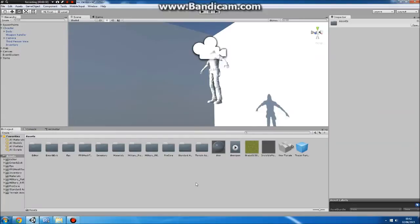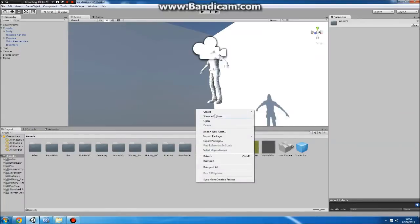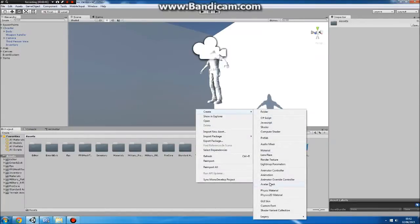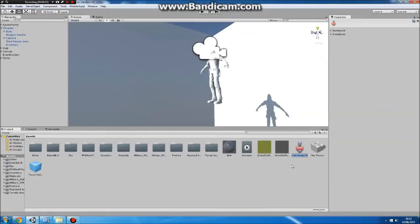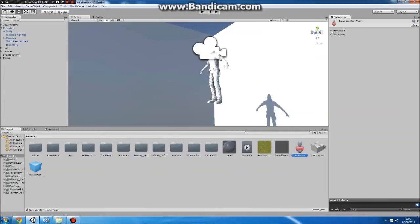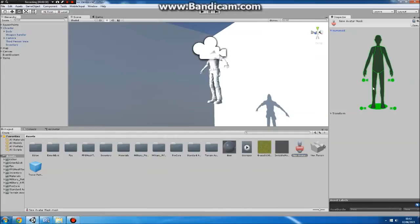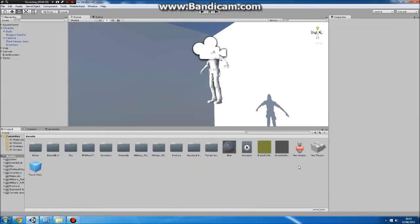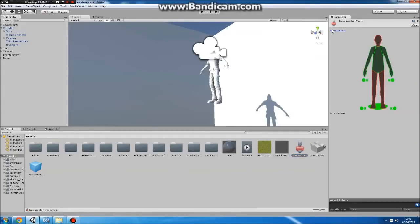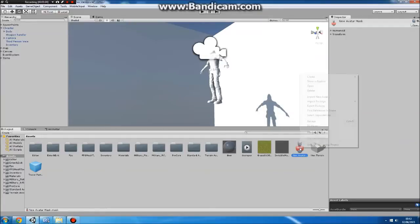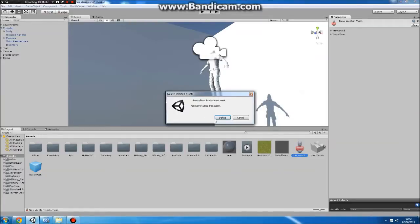First, go anywhere in your project, right-click, Create, Avatar Mask, and name it whatever you want. Go to Humanoid up here and uncheck whatever bones you don't want the animation to affect. For guns, you don't want them to show the legs or the head animation, so you can do that. Hit Apply. I'm going to delete this one now because I've already got one set up.